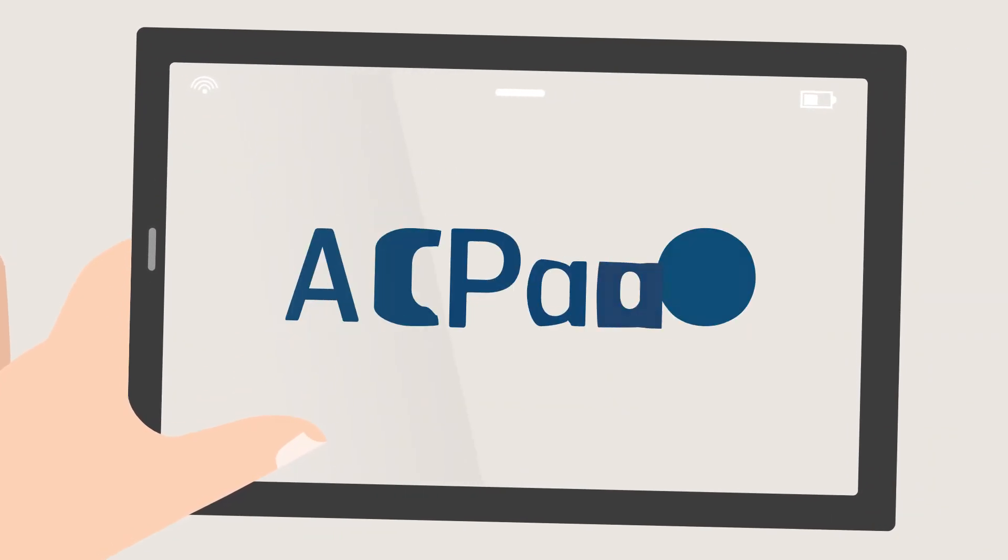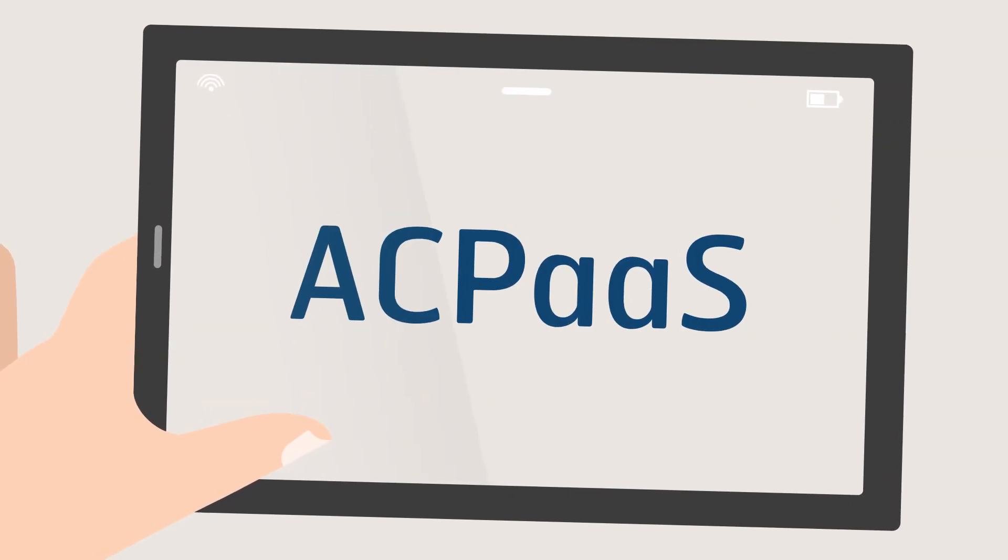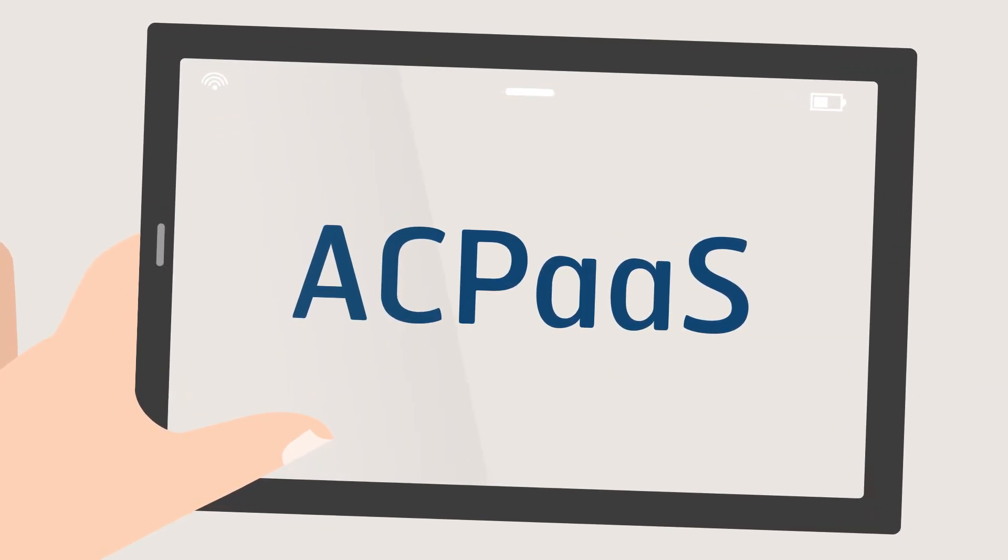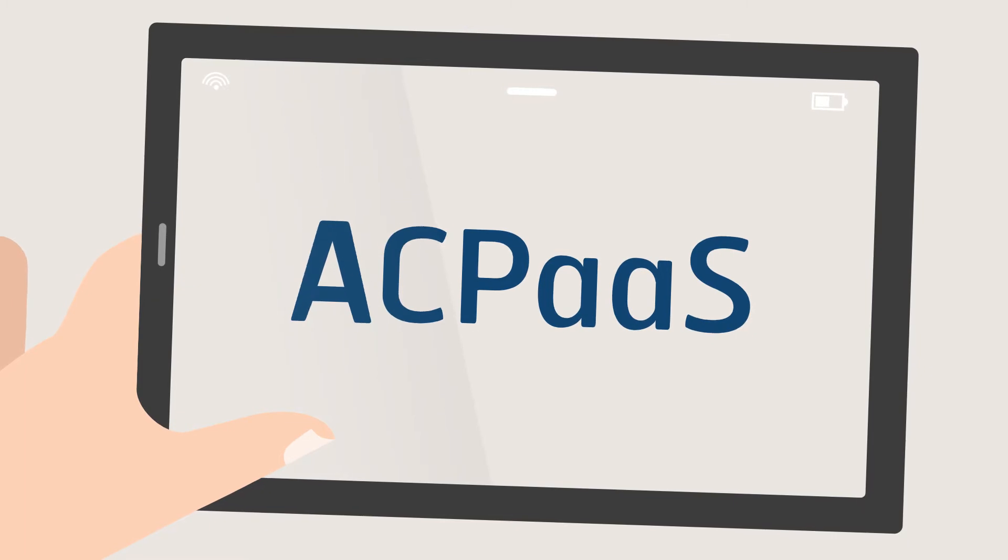To meet this need, the Antwerp City Platform as a Service, or ACPAS, was created.